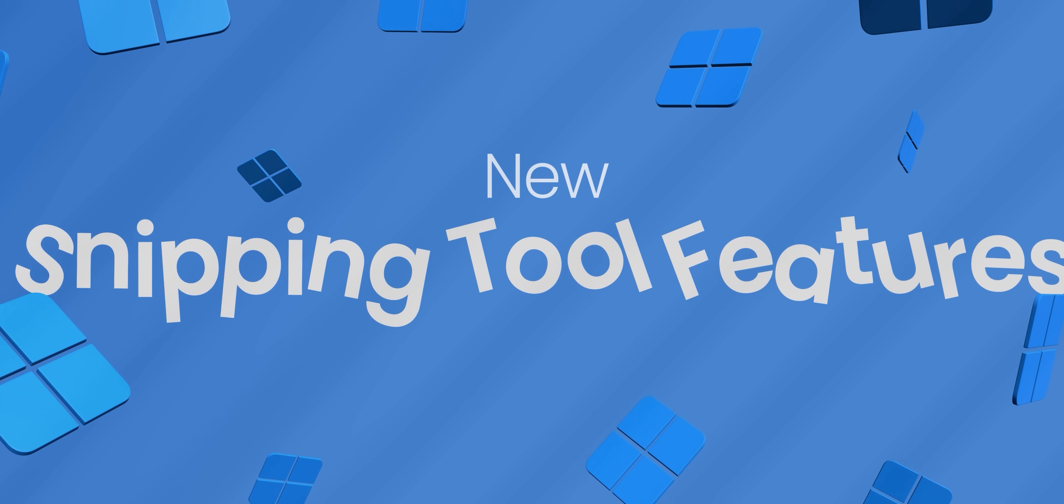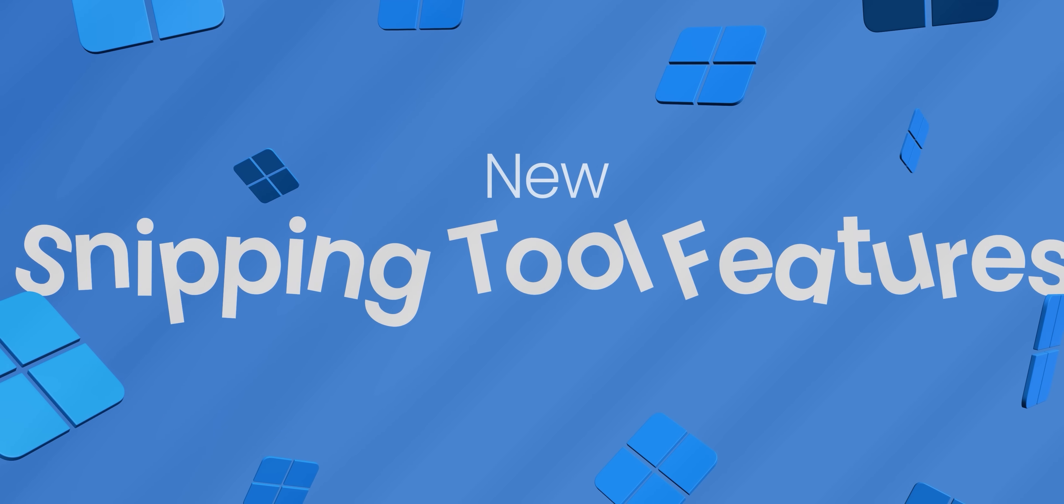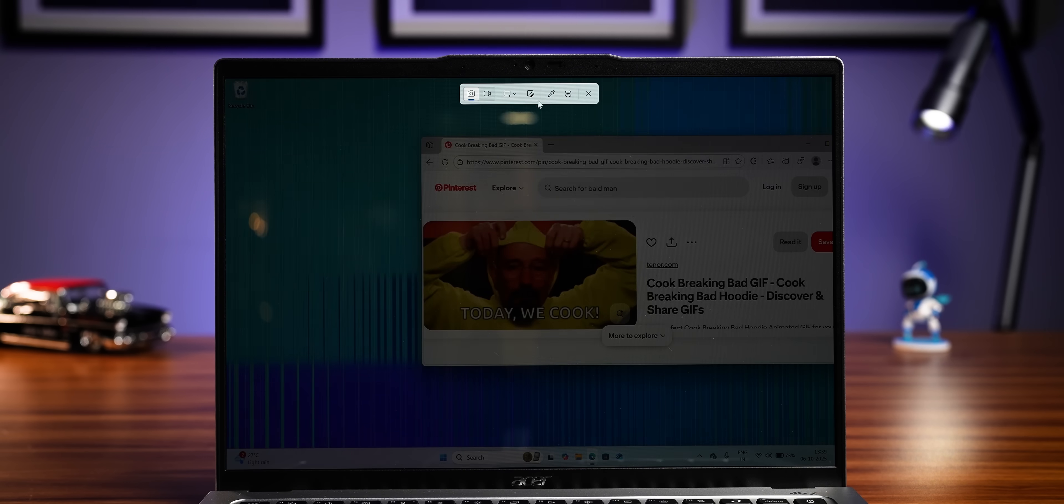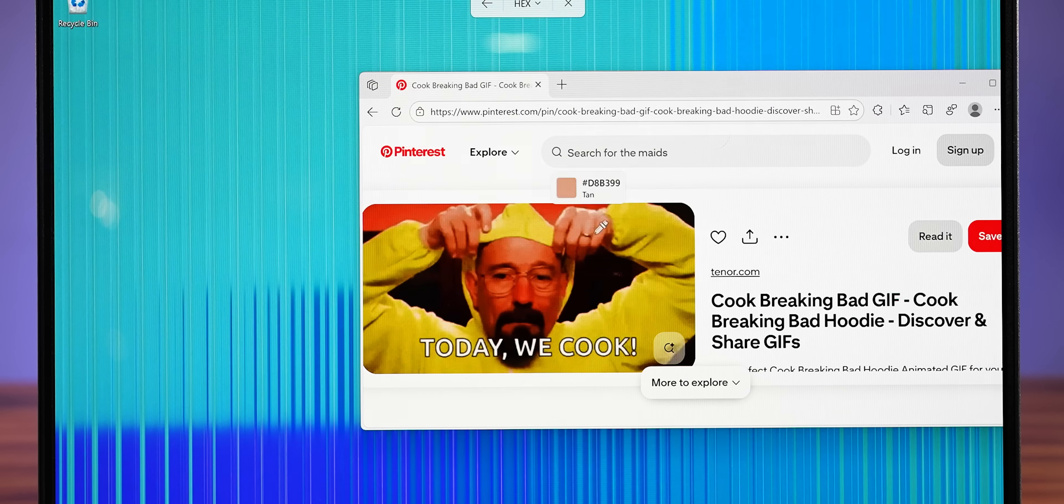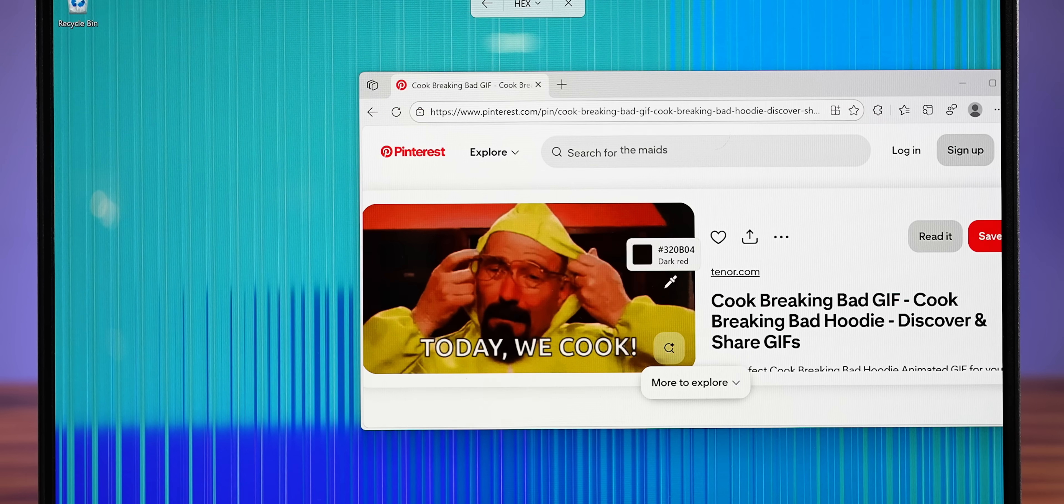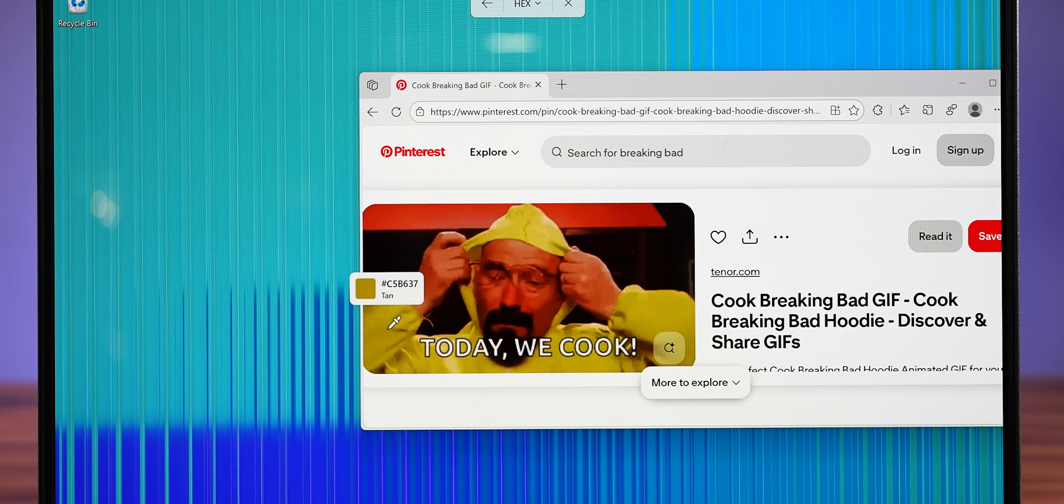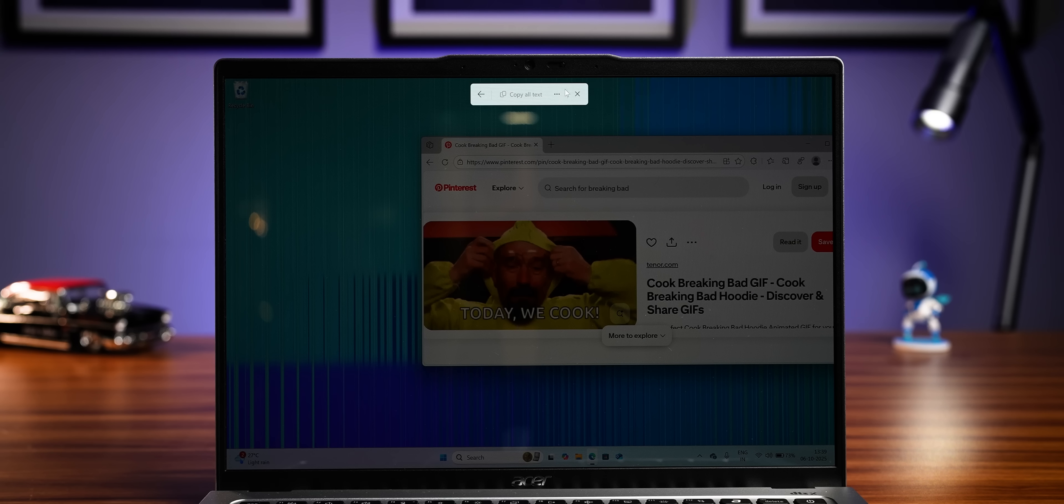Now you've probably used the Windows snipping tool to take a screenshot, record the screen. But this is getting three new features. First up, there's a color picker, which lets you pick the color code from anything that's on your screen. Super useful for photo editors.